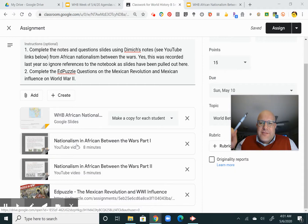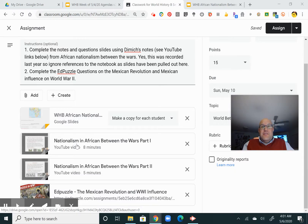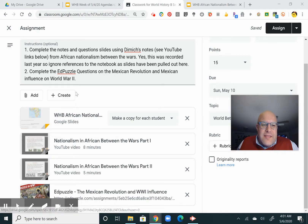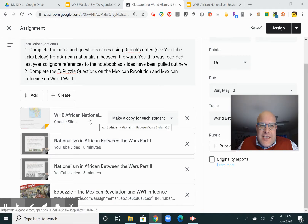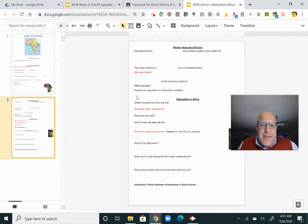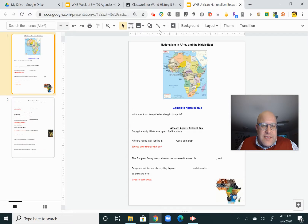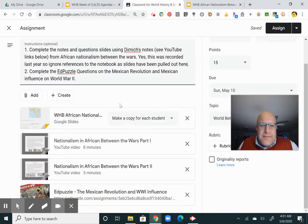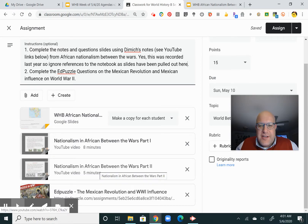The videos will make reference to the notebook that you would normally be familiar with. Obviously I scrapped the notebook a couple weeks into online learning, so ignore the references to the notebook. The slides are here — complete them in blue, please. And there are some questions, and I answered them within Part 1 and Part 2 of nationalism in Africa.